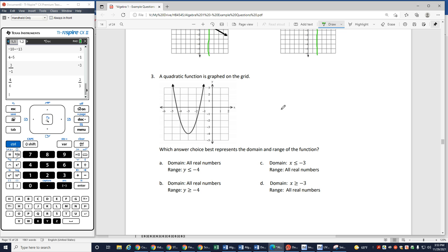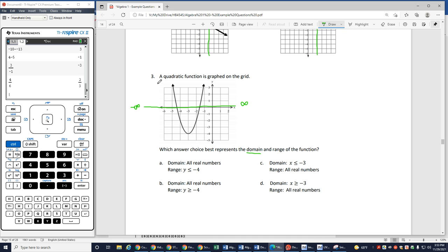Number 3: a quadratic function is graphed on the grid. Which answer choice best represents the domain and range of the function? Domain goes from left to right. Now because I have arrows, it means it's going to keep going out, which means all of these x values all the way over to negative infinity are all going to eventually have something over them. As this keeps going out and out, there's going to be something above every x value going out towards infinity. So every single number between negative infinity and infinity on the x-axis will have a value that goes with it. So my domain is going to be all real numbers. I can eliminate C and D.